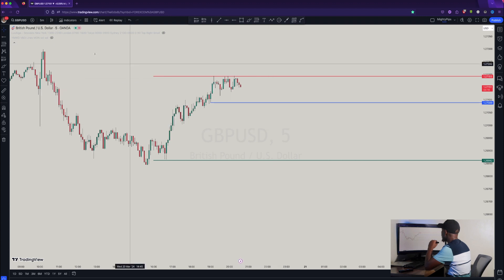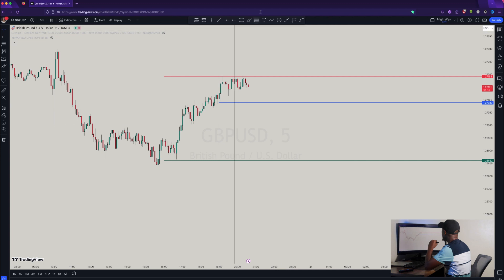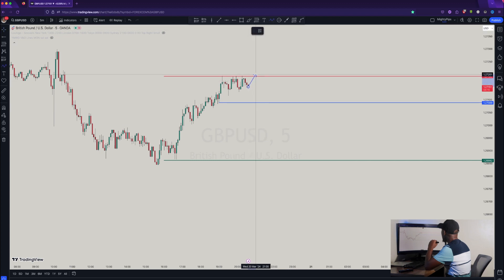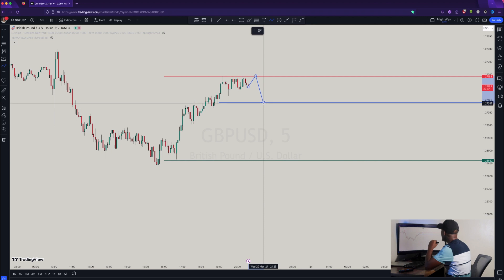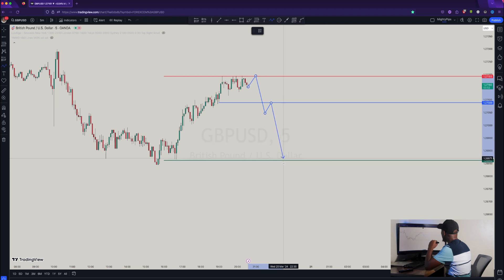On the five-minute chart, you are waiting for price to come back up to that resistance and give you some sort of an engulfing candle to sell the market down to the one-hour support. If it breaks below the one-hour support and gives you some sort of a retest around there, then you can sell down to the four-hour support.